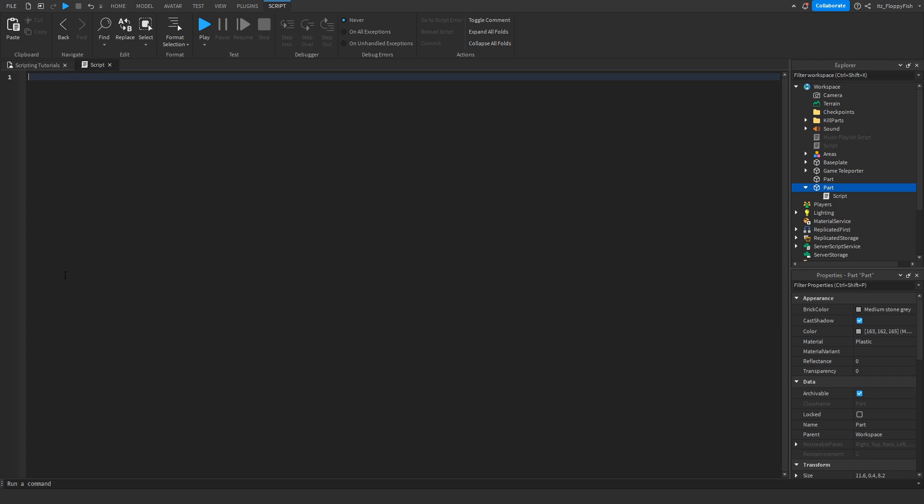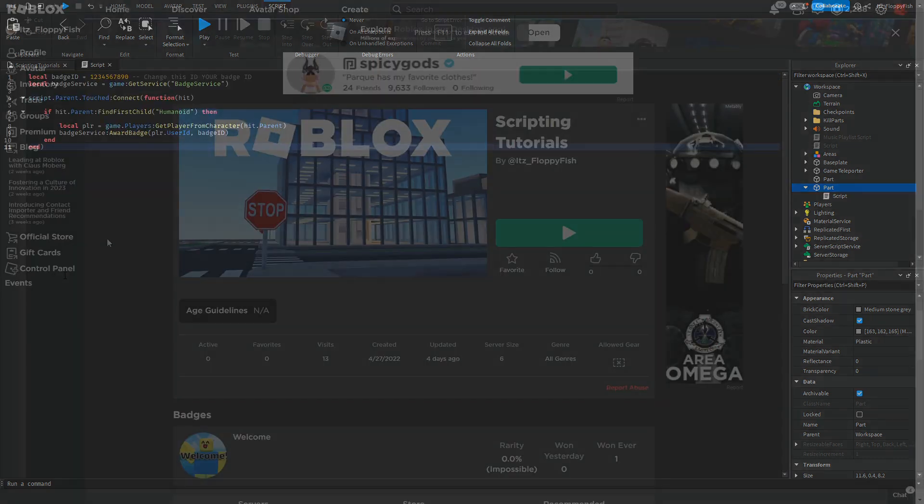Then what you're going to want to do is go down to the description of this video, copy and paste the code that is in the description and come back to Roblox Studio and insert it into the script. So right click paste or control V.